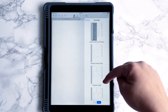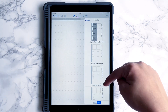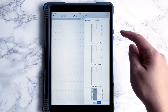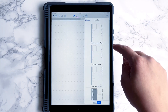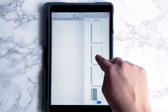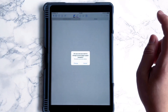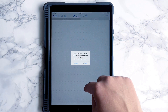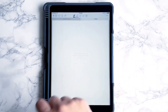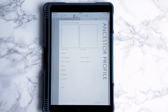Let's say I want to start an ancestor profile — I want to start a new chapter for an ancestor. I pick this page. Am I sure I want to change? Yes, I am sure. And there you go — it's changed.